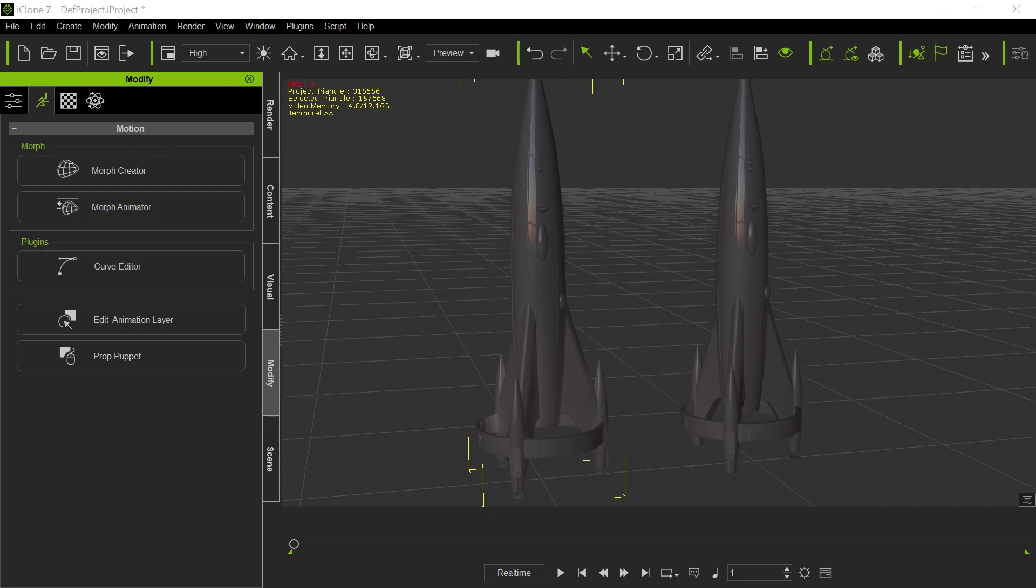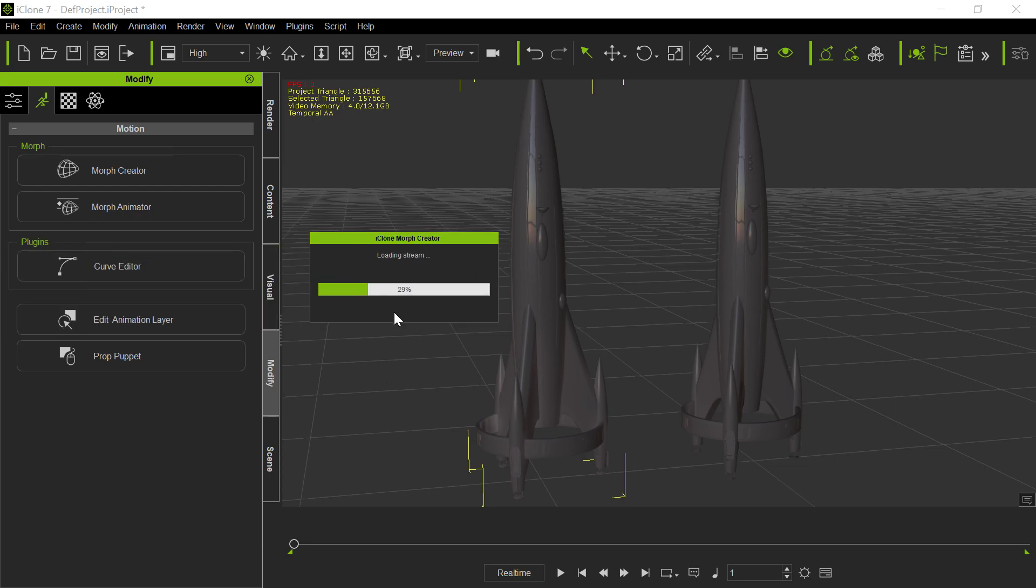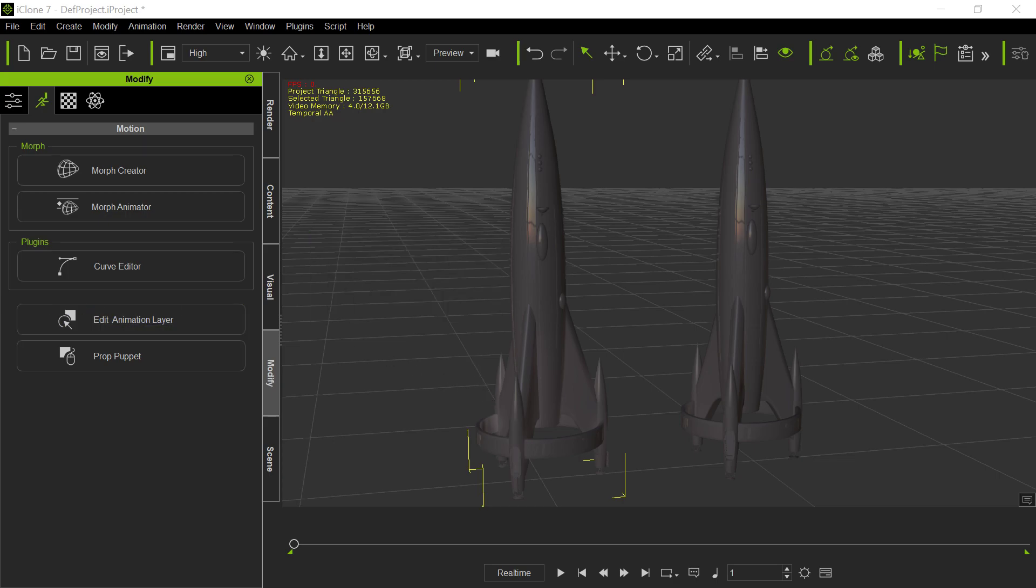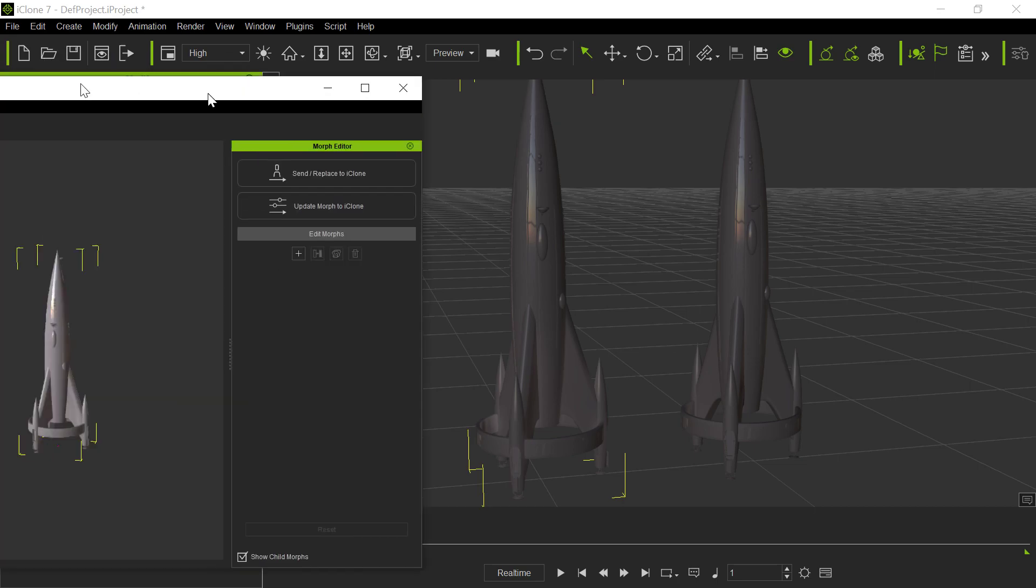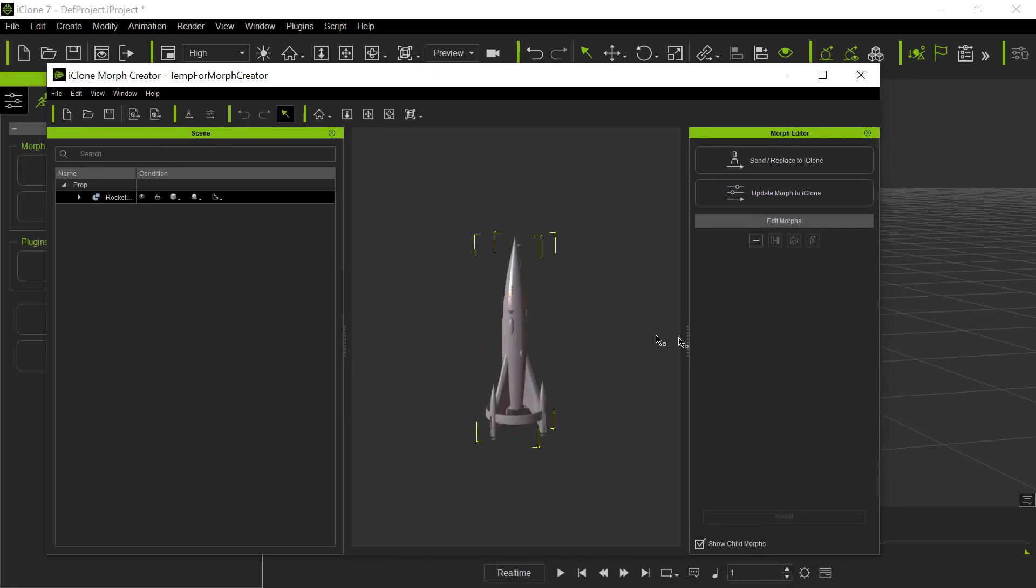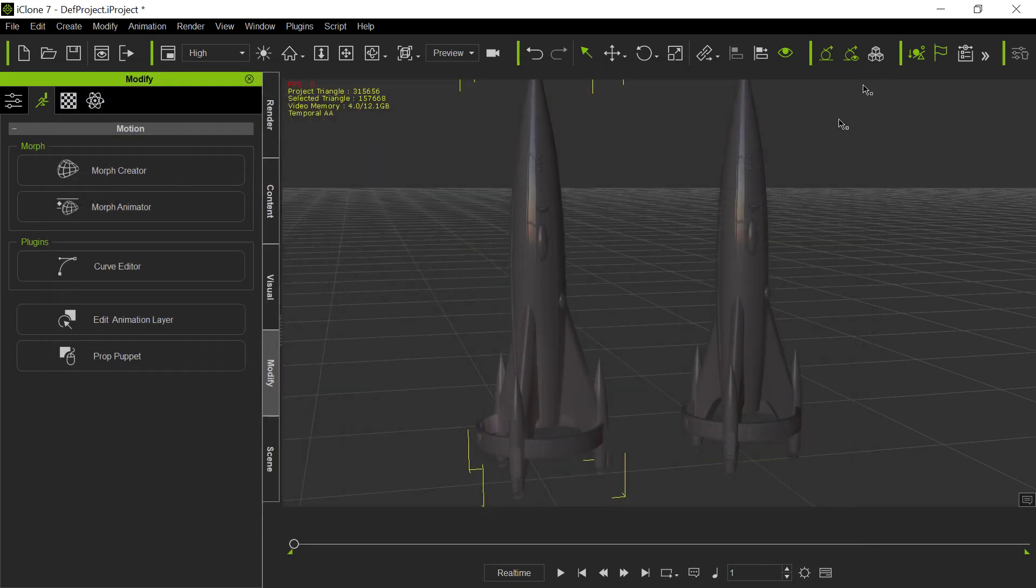So here's what it's doing. It's loading in the morph creator. You can see morph creator loading in. It takes a while to load in. I'm not quite sure why, but there it is. So it loads in, but no morphs. That's really not how it's supposed to work if you have morphs attached to something.